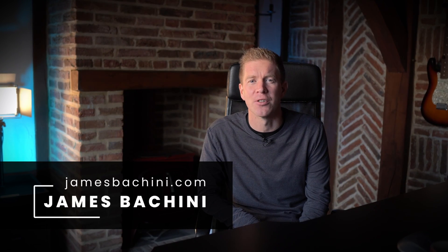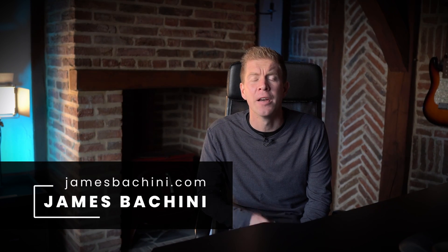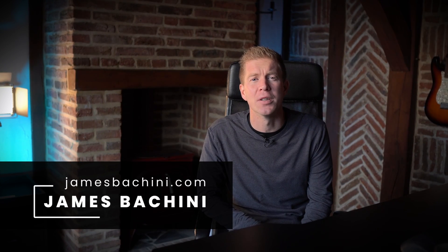My name is James Puccini and on this channel I create content about blockchain development and decentralized finance. If you're interested in learning more then subscribe to the channel and hit the like button for the YouTube algorithm.